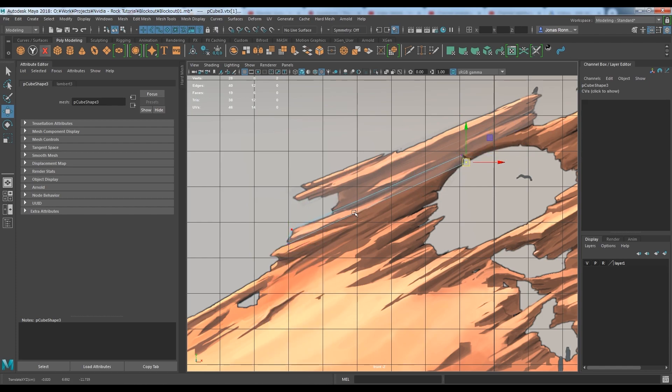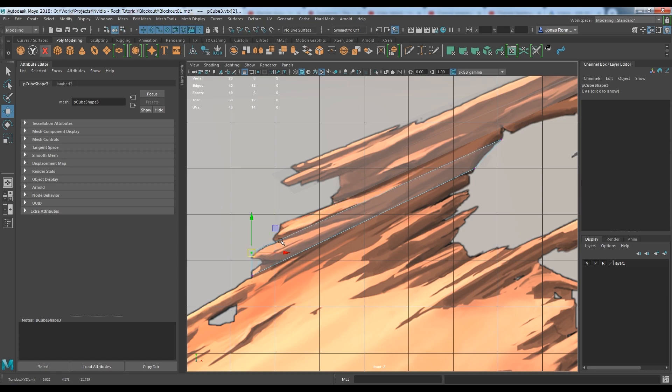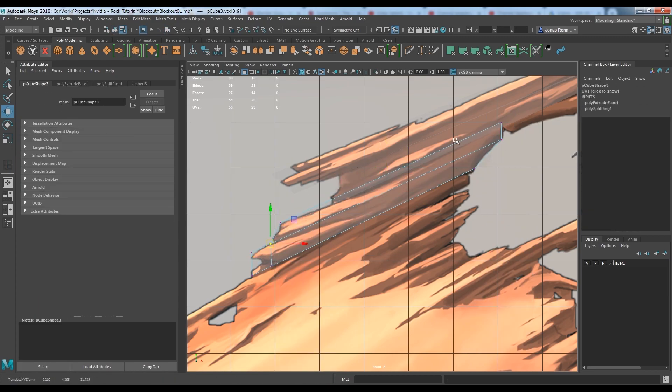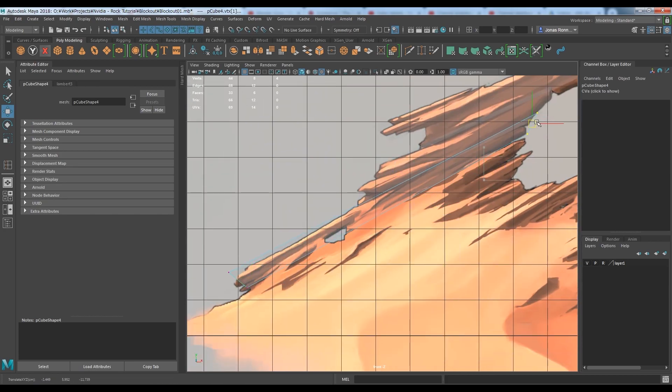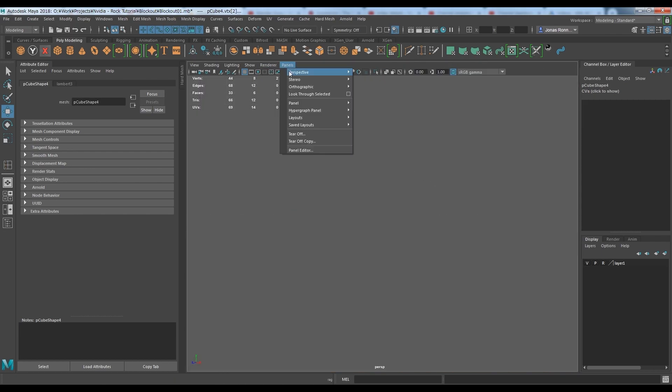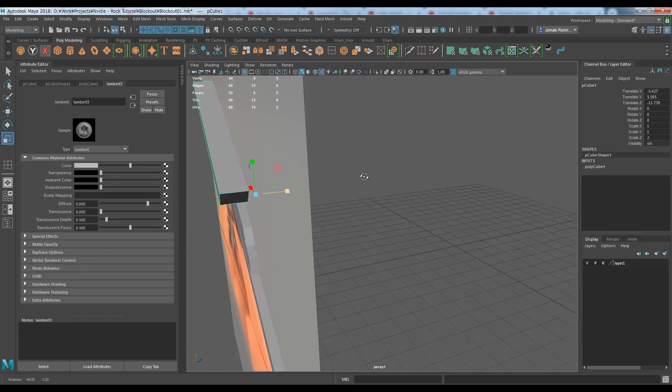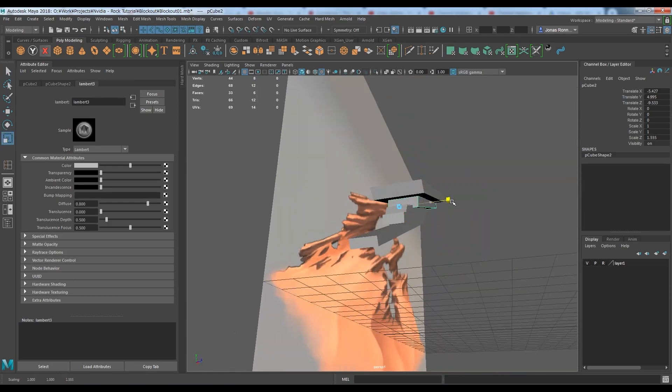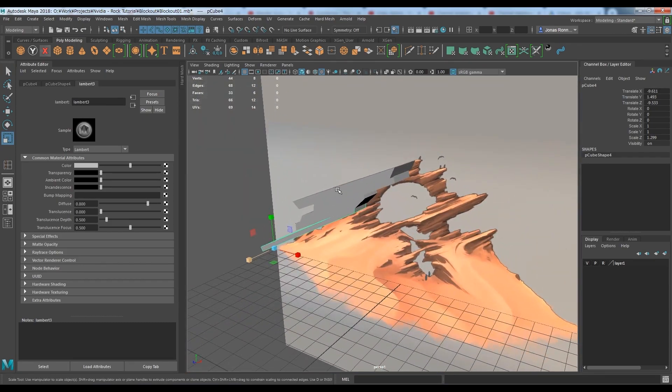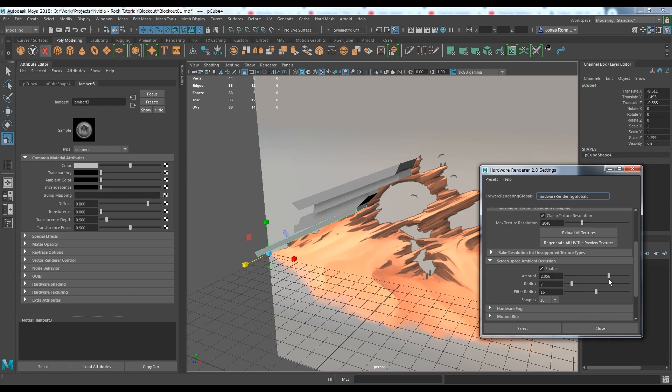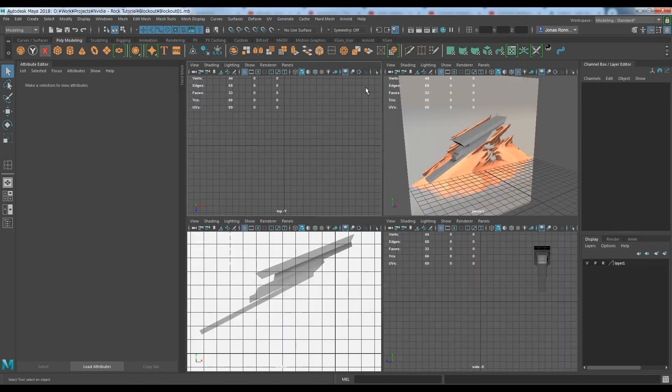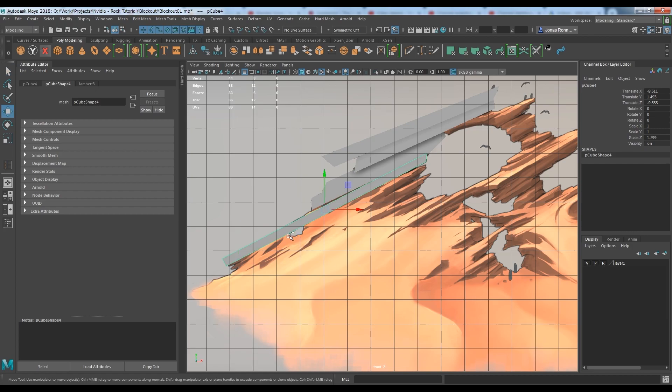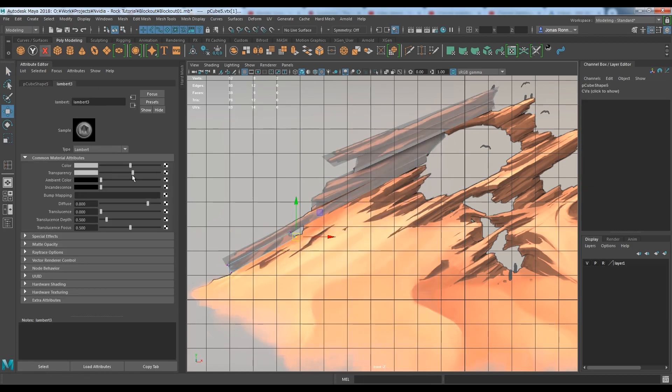As you can see I'm using boxes to block out the shapes. There are other and better techniques for this kind of work. And normally I would probably use quad draw with the live tool, but since I will only use this mesh as a size reference, I want to keep this process simple and quick. I will repeat the same process for the rest of the rocks, and since I don't think anyone will find that interesting or helpful, I will skip ahead.